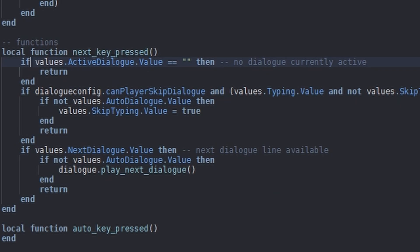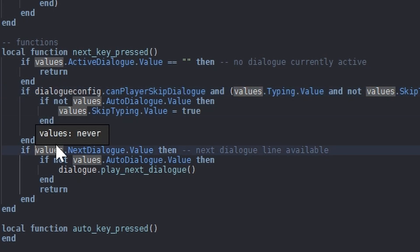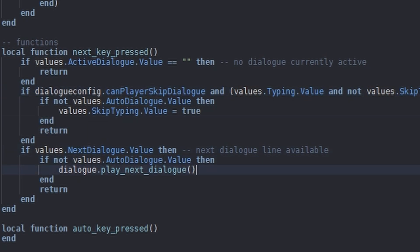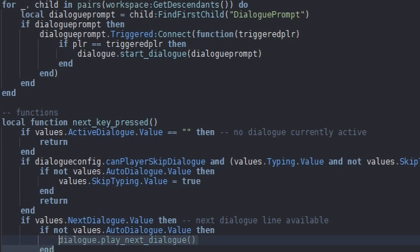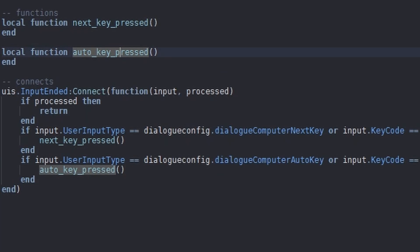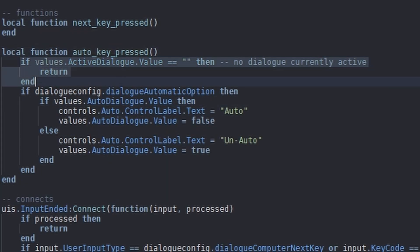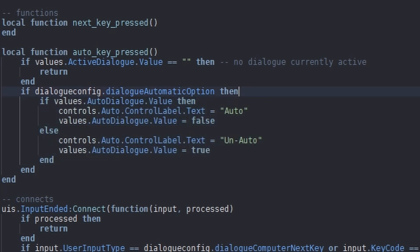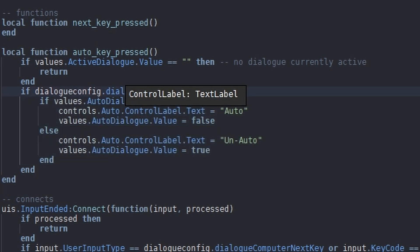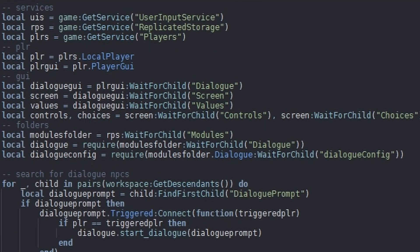This checks if a dialogue is actually running right now, and checks if the player can skip dialogue. If NextDialogue is true and AutoDialogue is false, then we play the next dialogue line. The AutoKeyPress function checks if the active dialogue is currently running, checks if the dialogue automatic option is available, and this is a toggle between on and off — a nice little debounce if-then statement. And that's what this DialogueController script is doing.